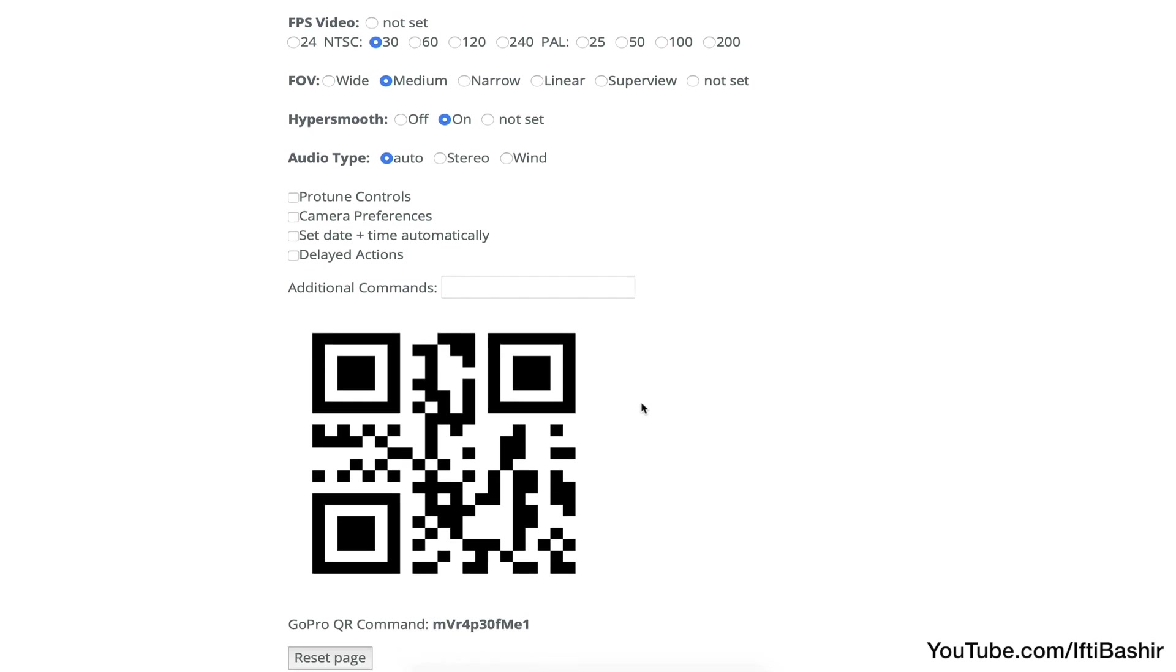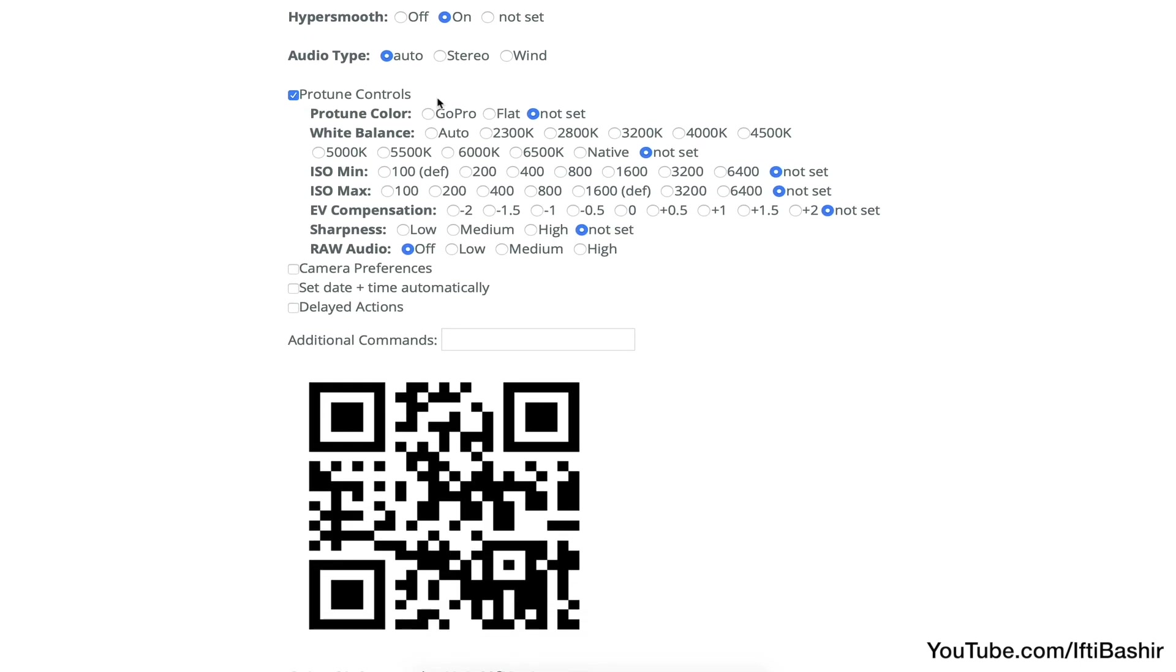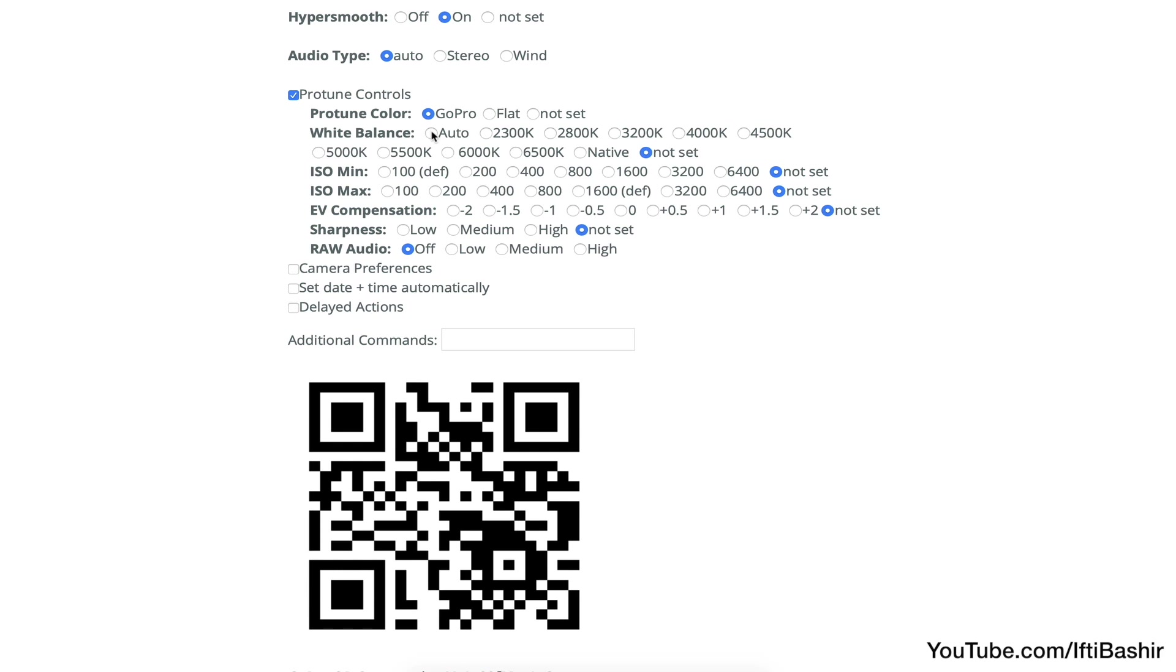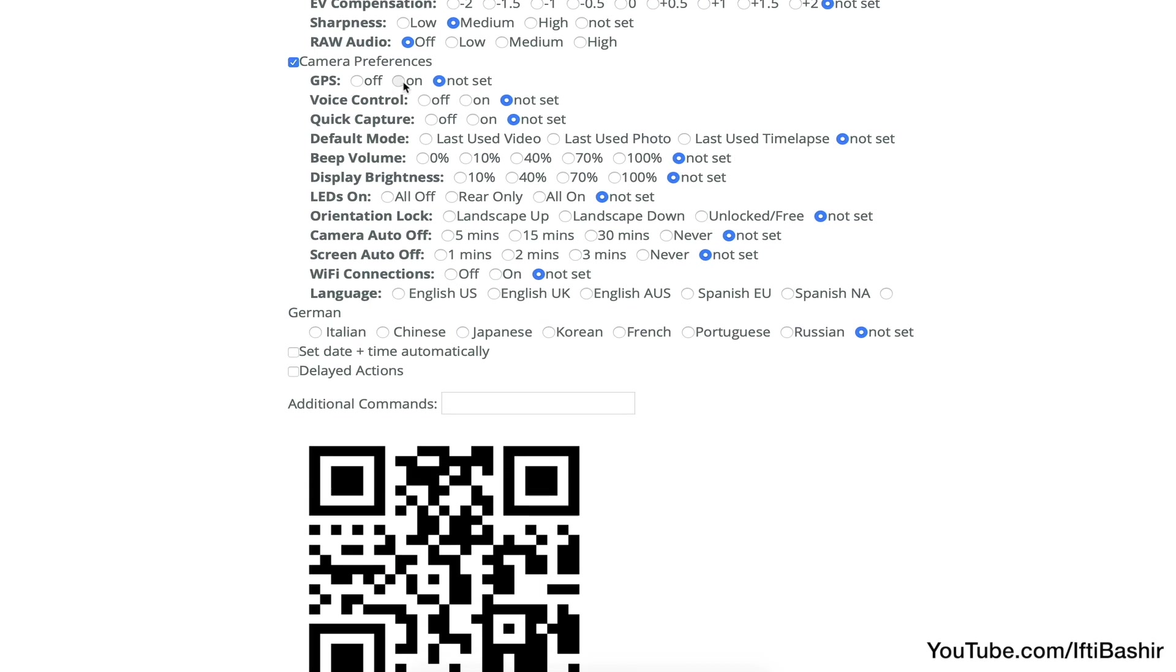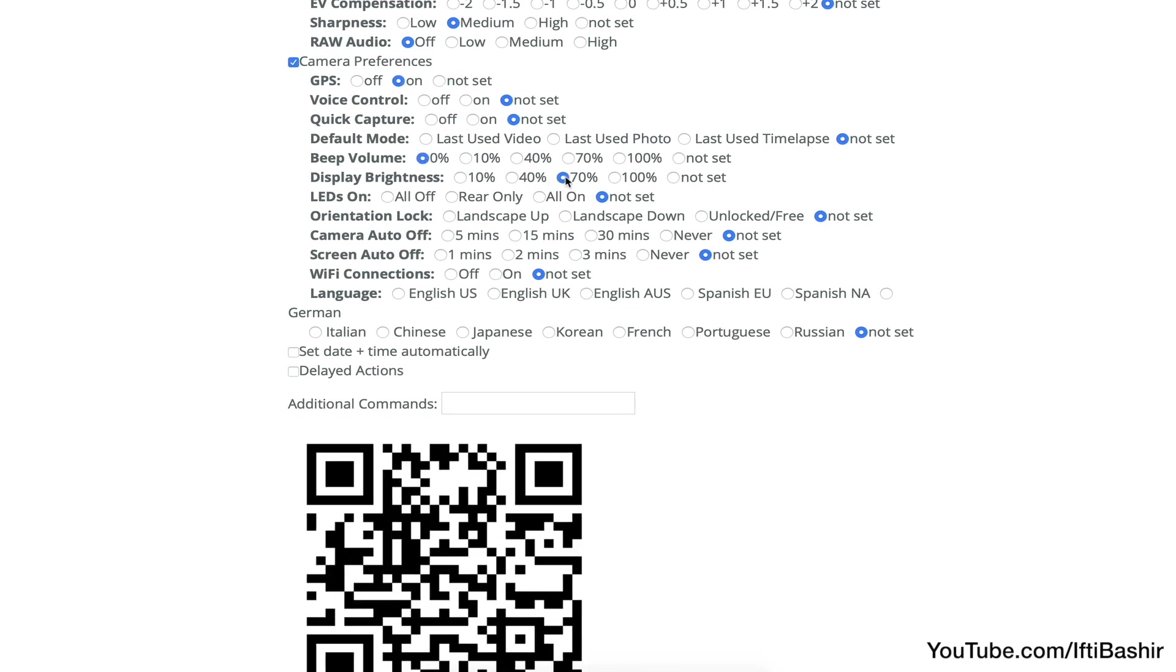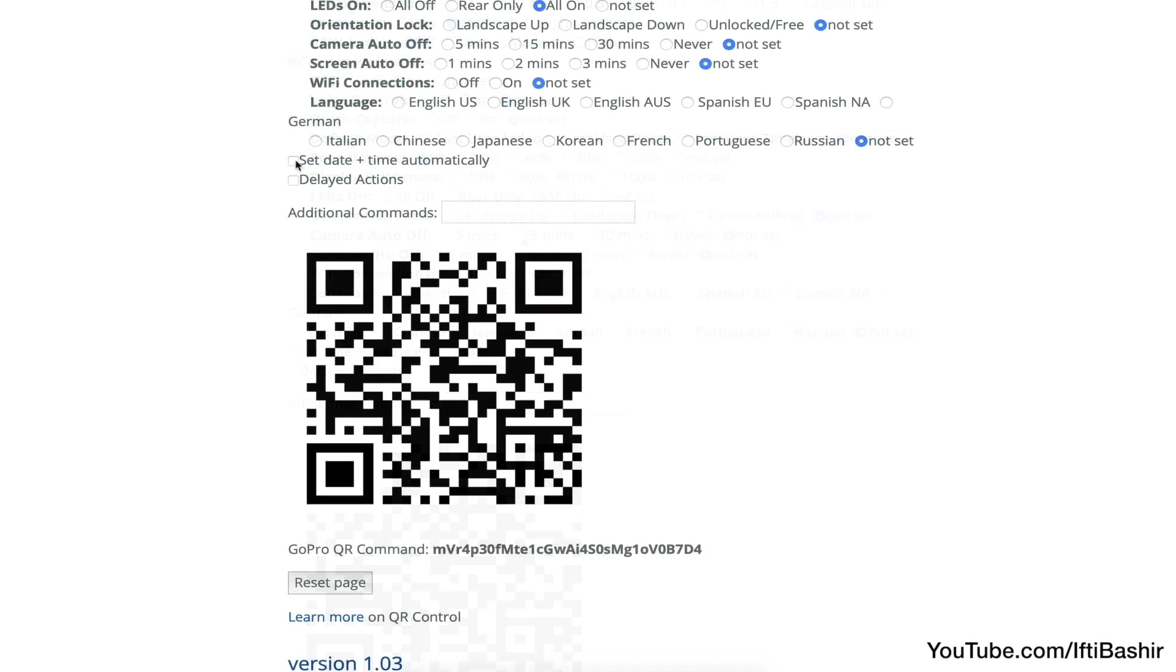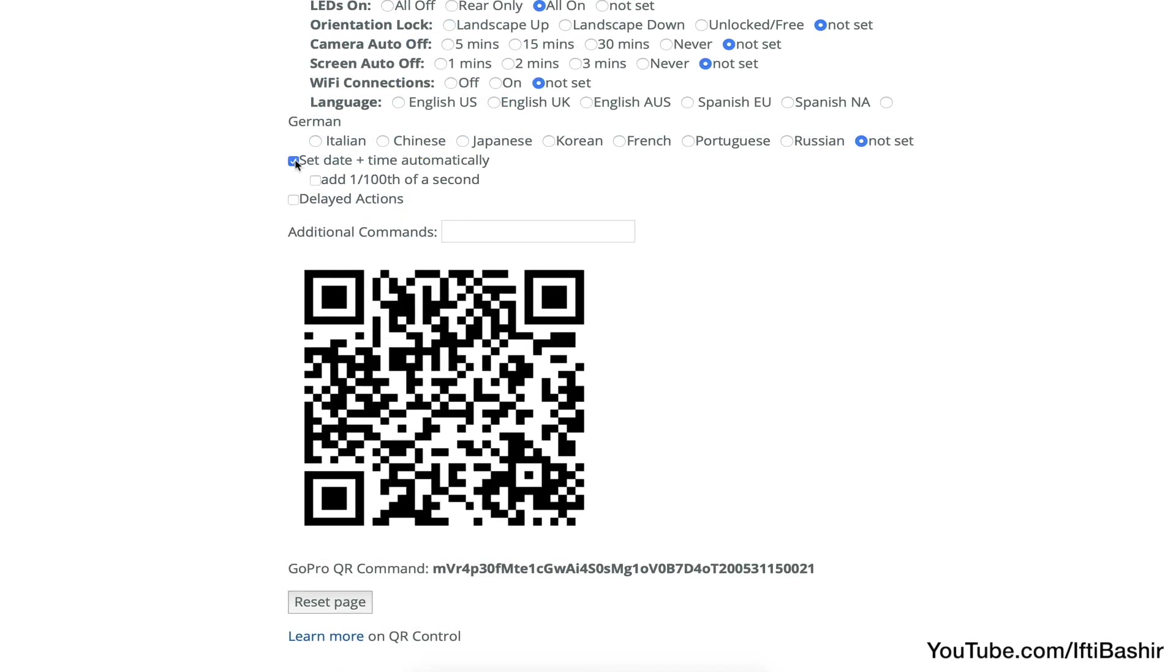So we have our basic capture settings at the top, even advanced settings such as ProTune are covered too, as well as general camera preferences. We can even set accurate date and time again here.